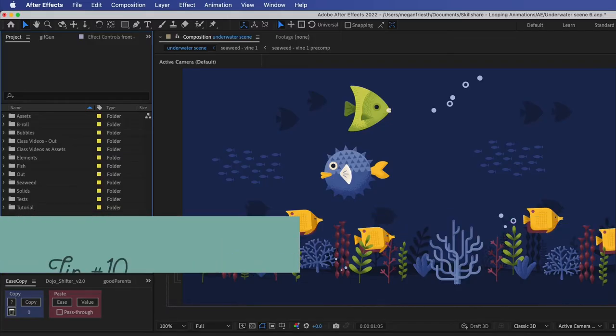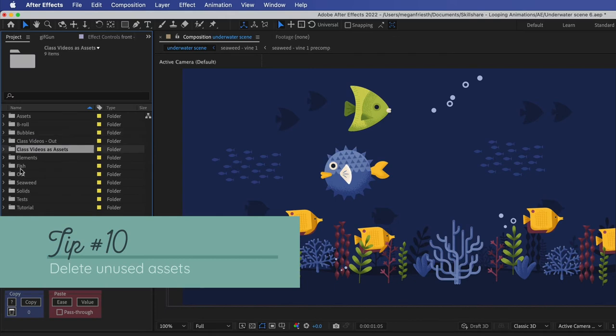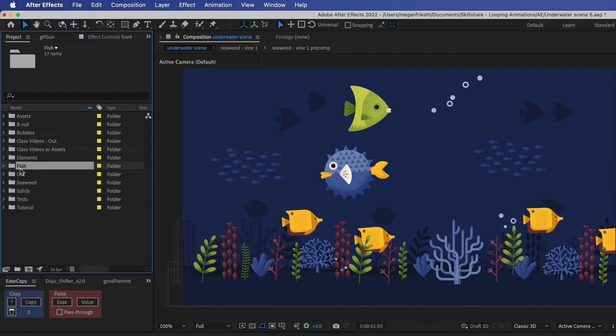Tip number 10 is to delete any assets in your project panel that you're not actually using for your project because all of that extra information can be bogging After Effects down.